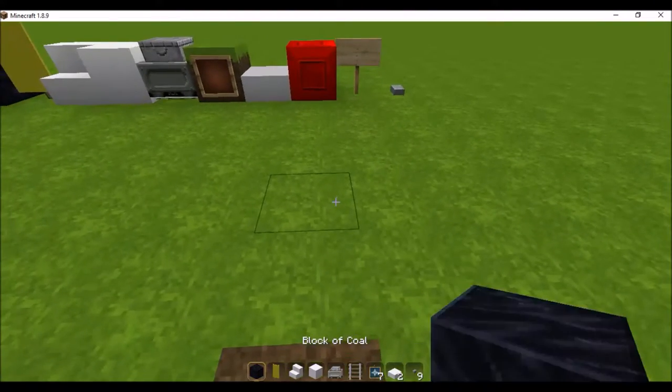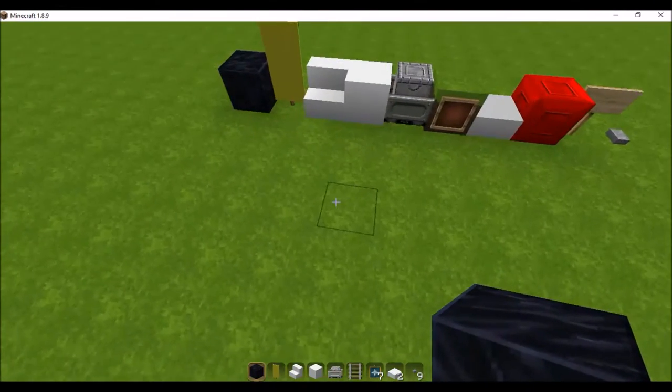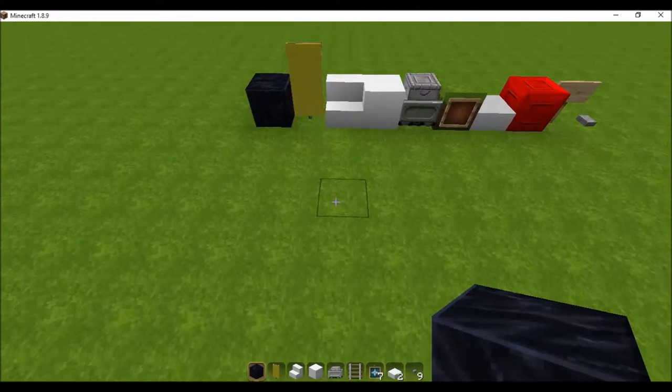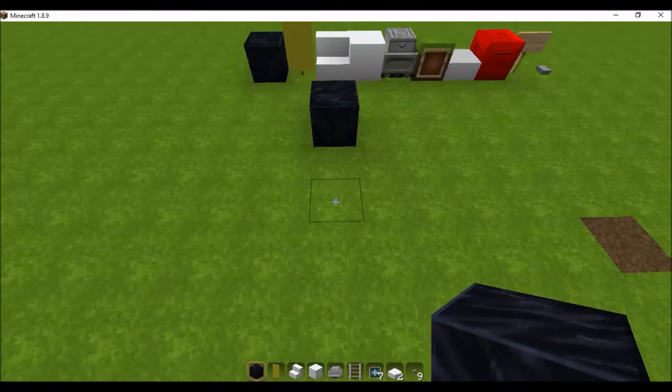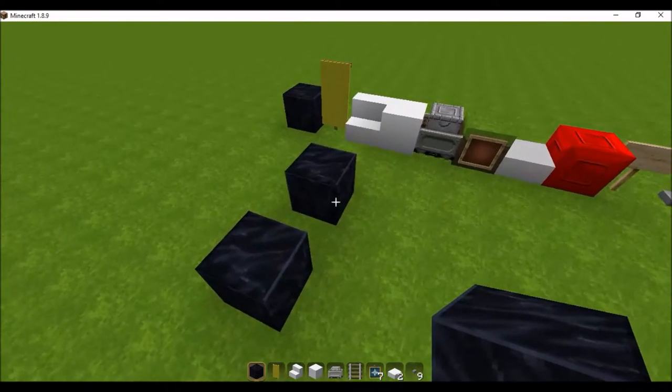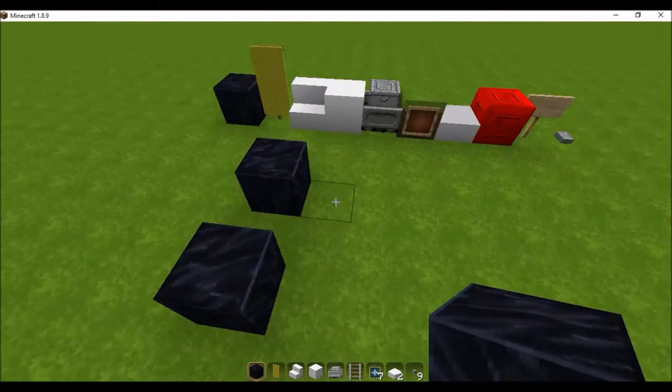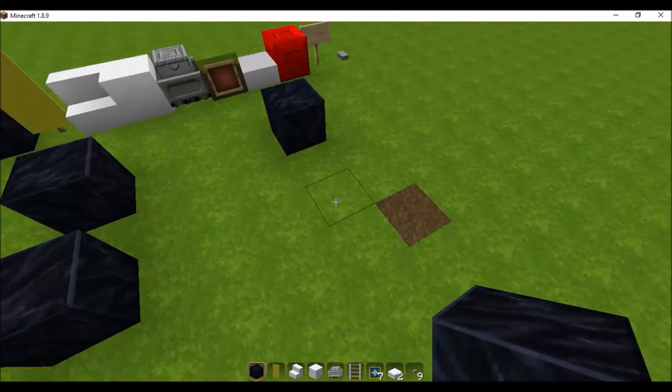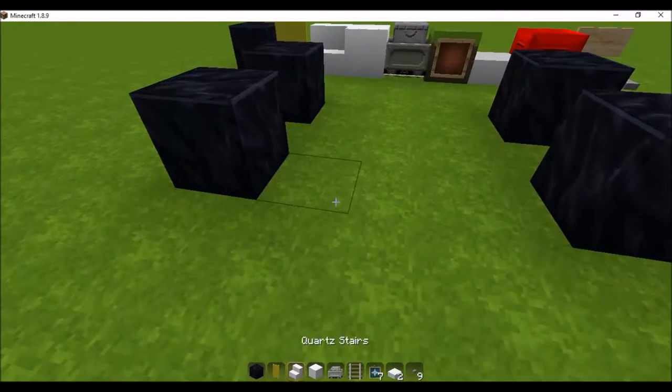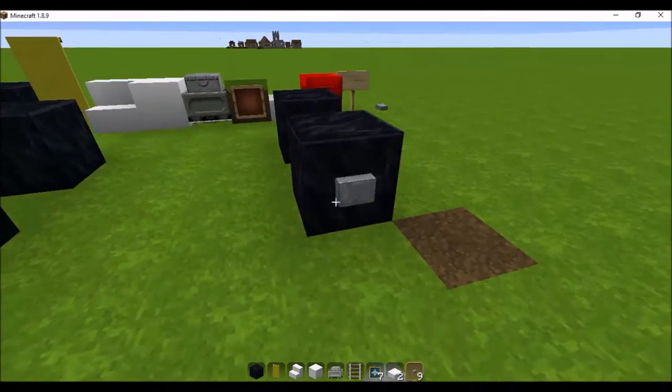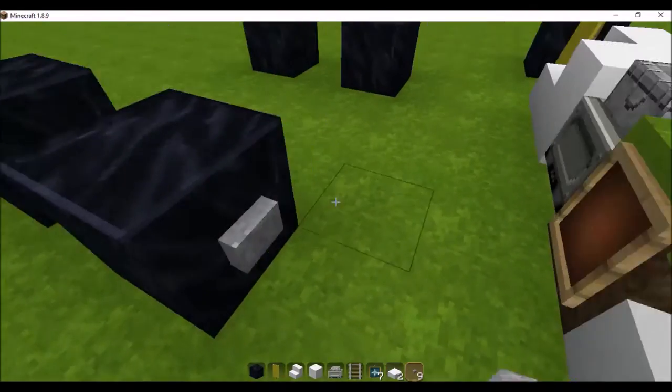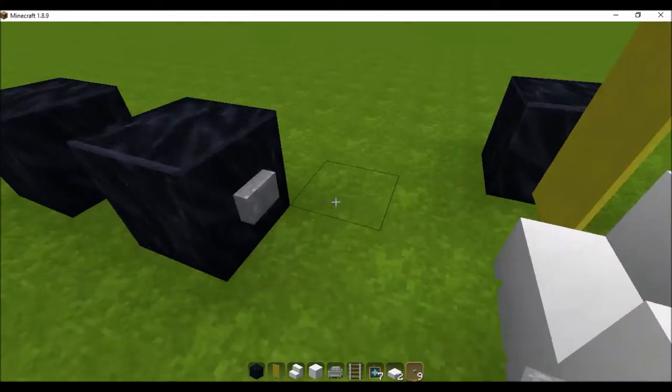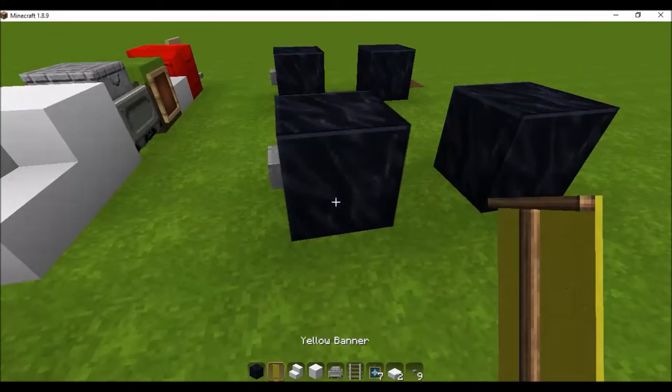Get your coal blocks and place it. First block, skip one, place another one. Then go back to your first coal block, skip three, place another, and there you go, there's your wheels. Now get your buttons and just place them on each of the coal tires or coal blocks.